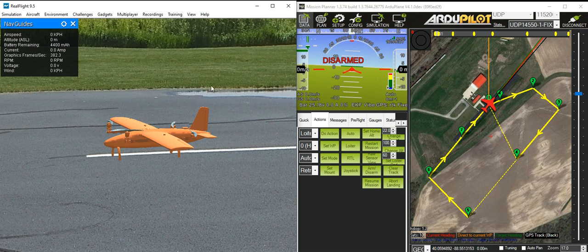And all the texturing and things will be done in a future version. This is a very early test version of the model.